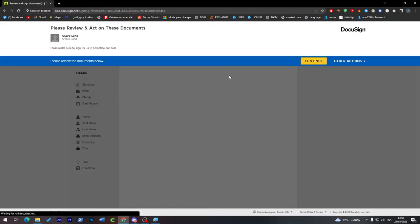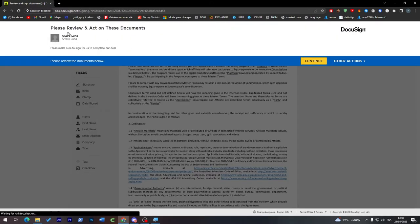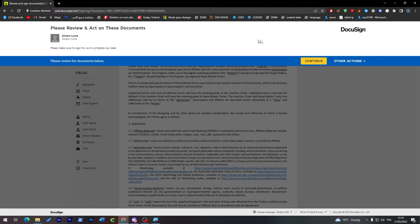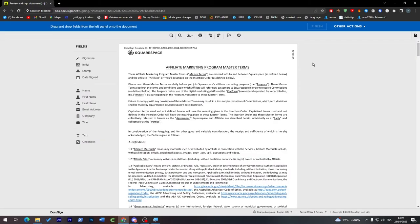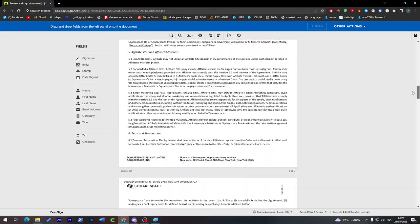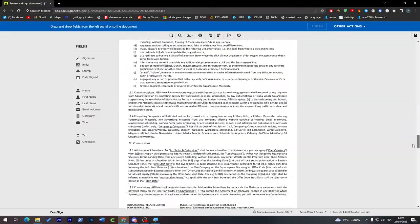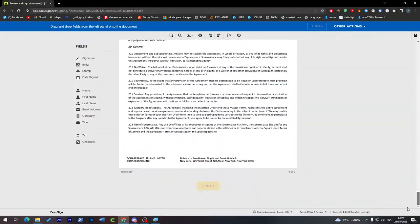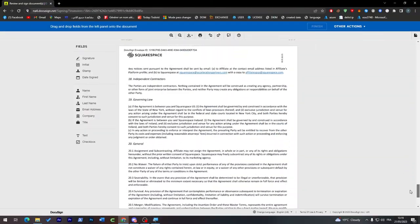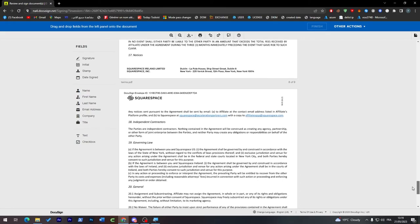Here we go, DocuSign is currently loaded. Please review and act on this document, so let's continue.